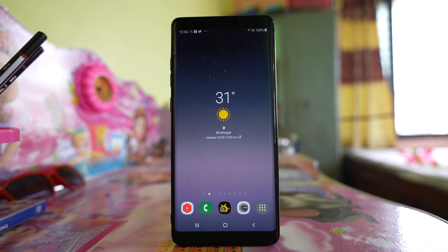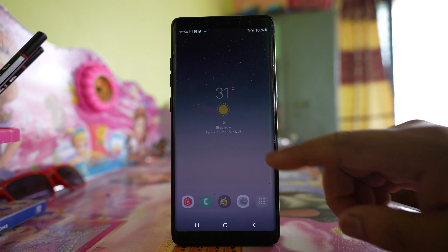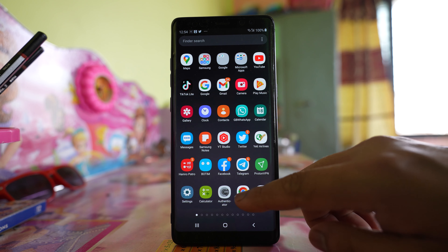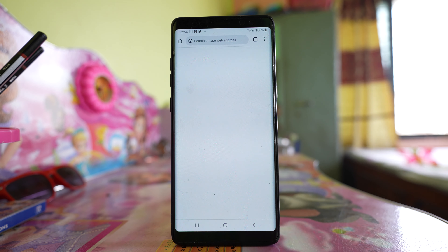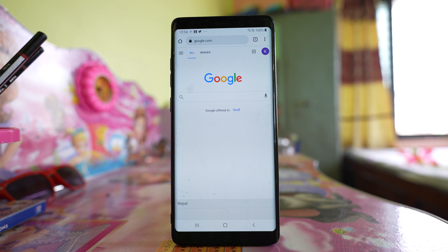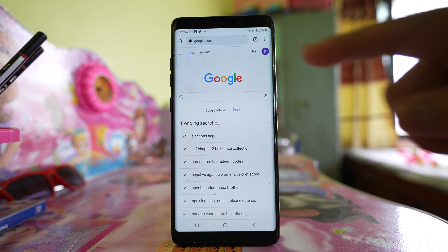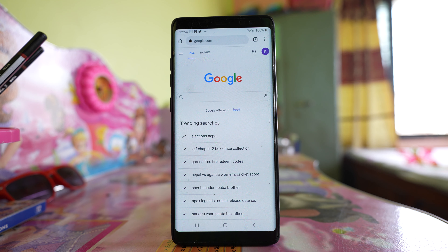If you want to convert a web page as a PDF file on Android, what you do is open a web browser such as Chrome. Then open any website. For me, I will open google.com.